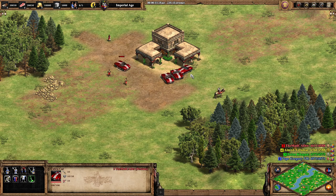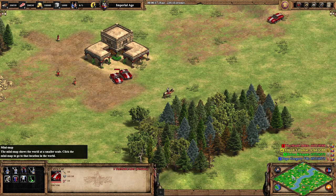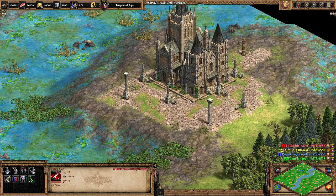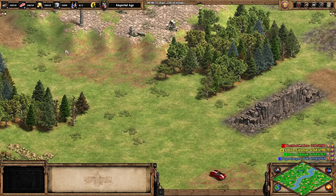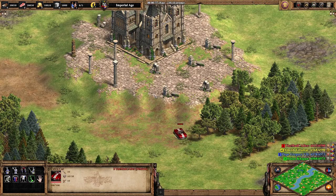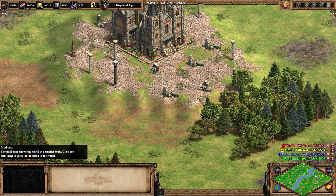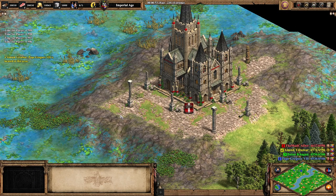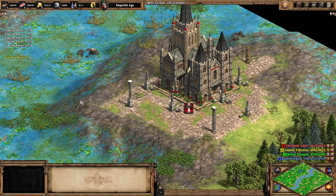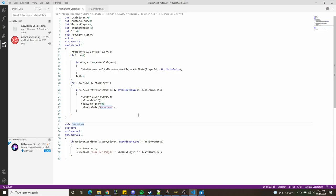We test the countdown by capturing all four monuments one by one — first, second, third, fourth. The time is now counting down from 600. Since that's 10 minutes and we don't want to wait that long, we reduce countdownTime to 30 for testing purposes. Now we need to figure out what happens when the countdown reaches zero.